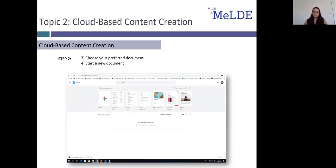Once you've accessed Google Docs, you're given the option to start a blank document from scratch, or to use one of the given templates to create things such as resumes, letters, project proposals, brochures, or reports. These are just some of the options offered. To see more templates you can use, click Template Gallery, which will open up a menu with all the options.